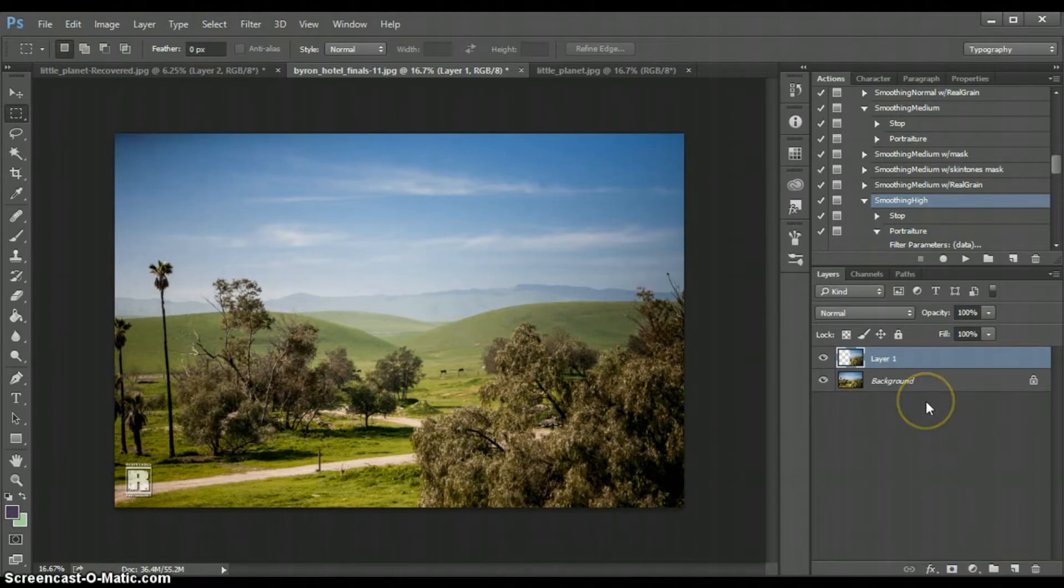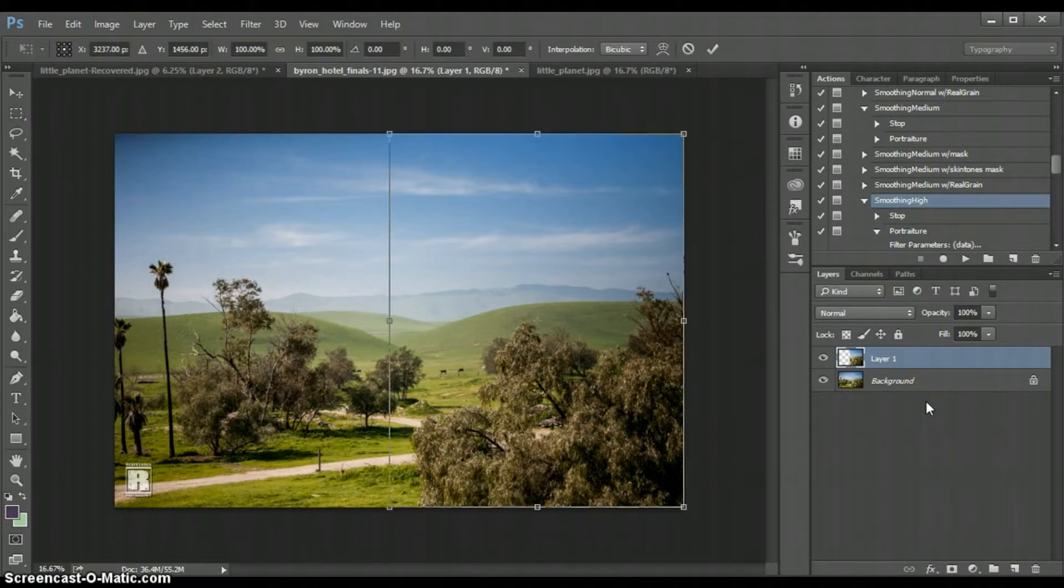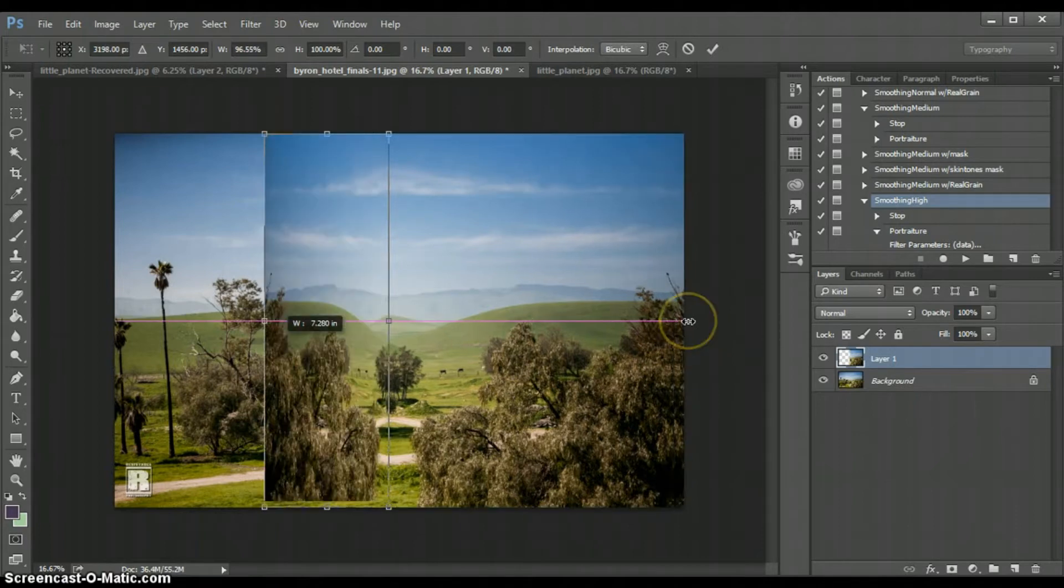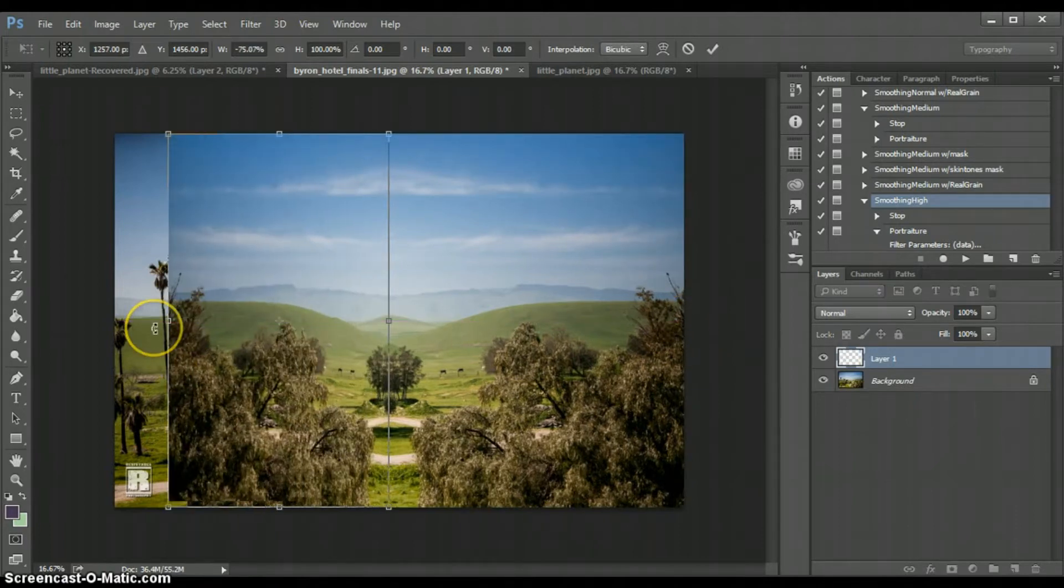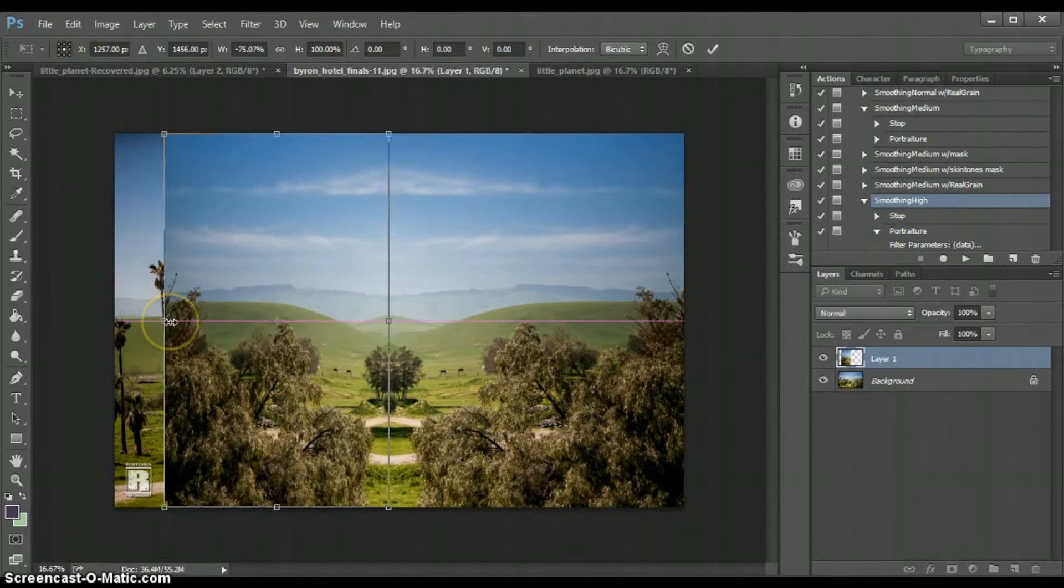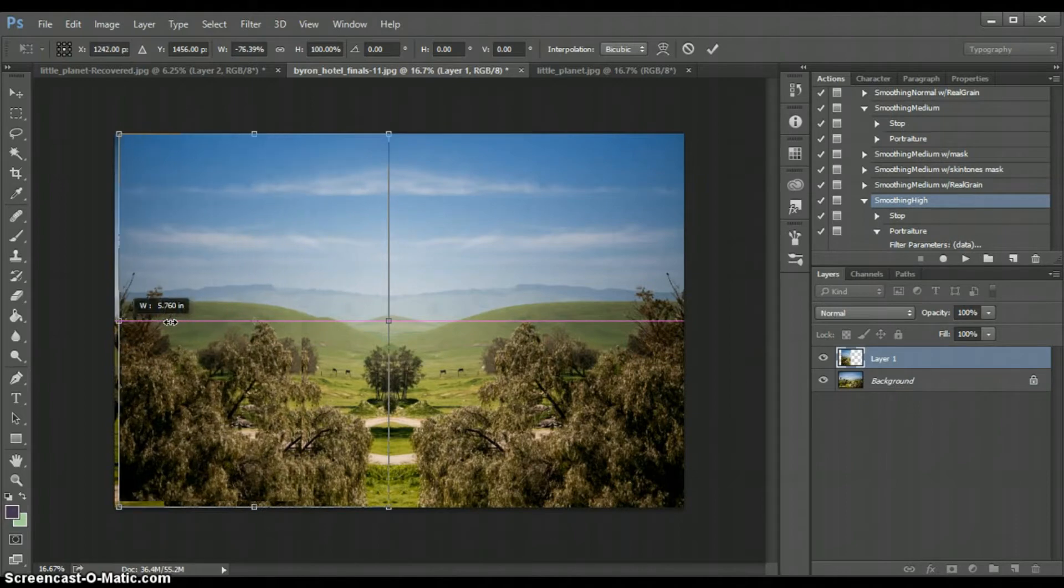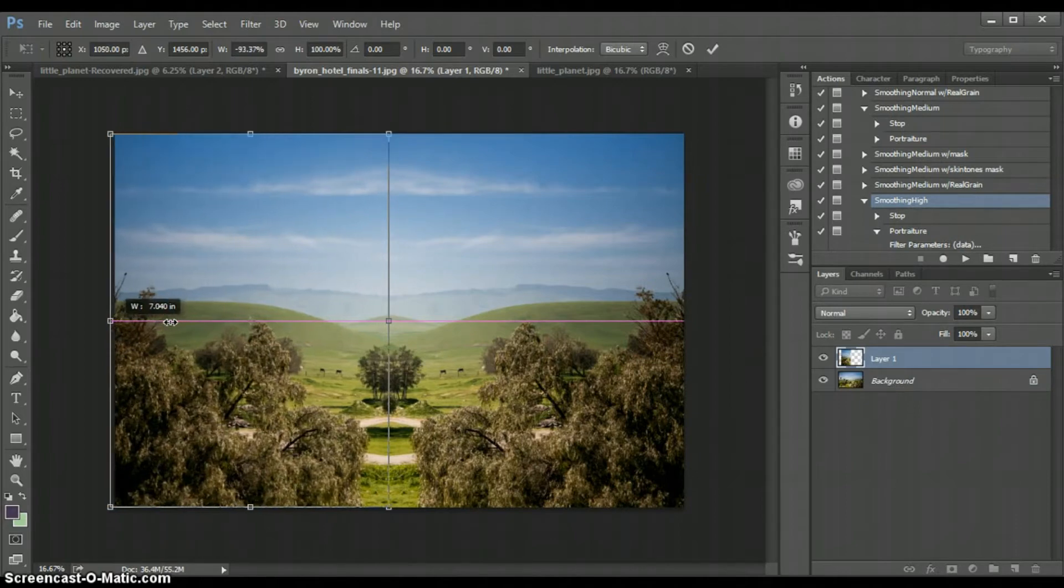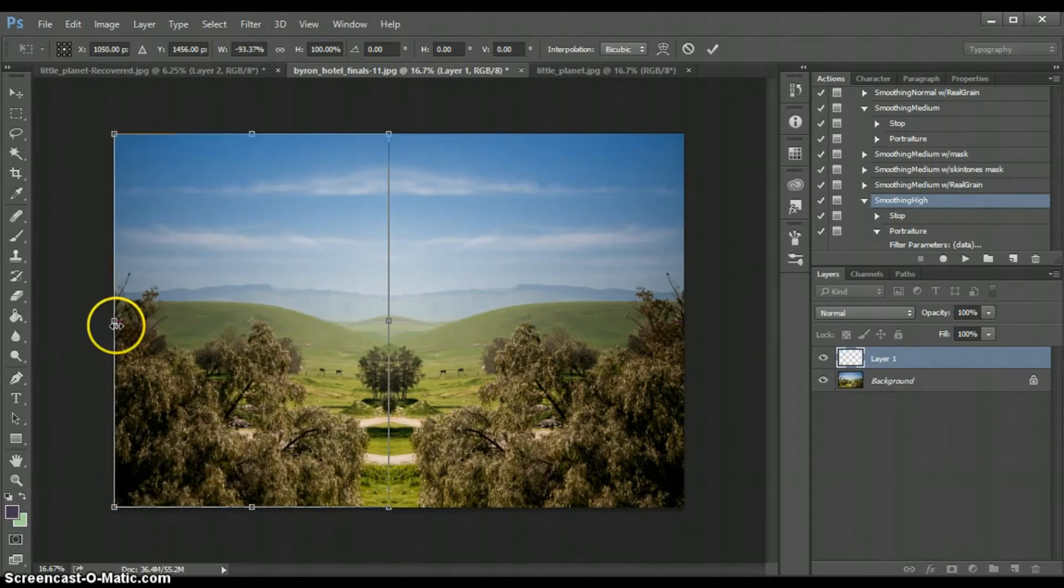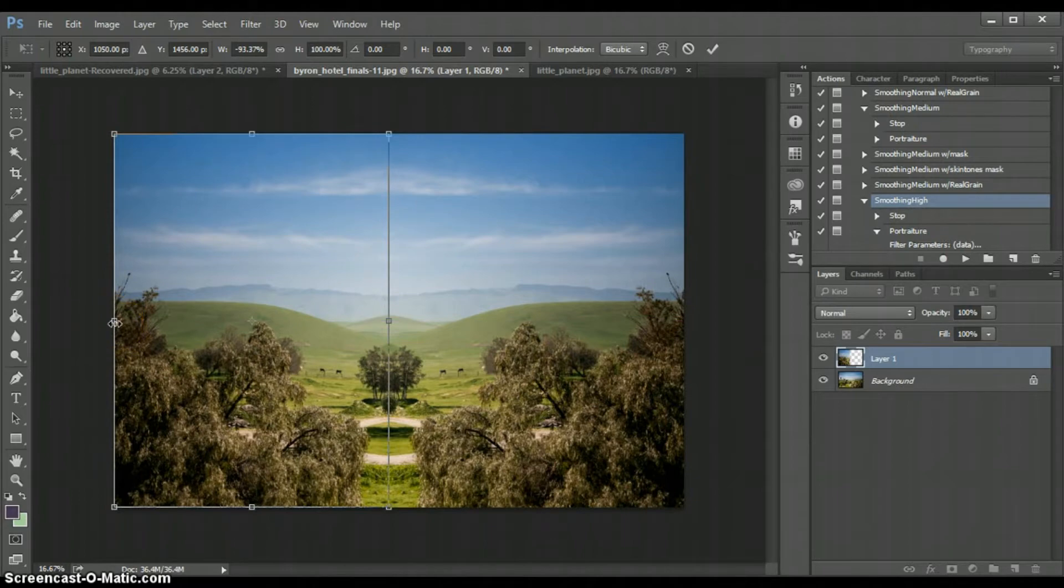Now I'm going to hit Control+T and I'm going to be able to select that layer and drag it over to the other side. You don't really have to be exact with this but as close as you can get works perfect. That way when you do create the tiny planet you don't get a distinct line.